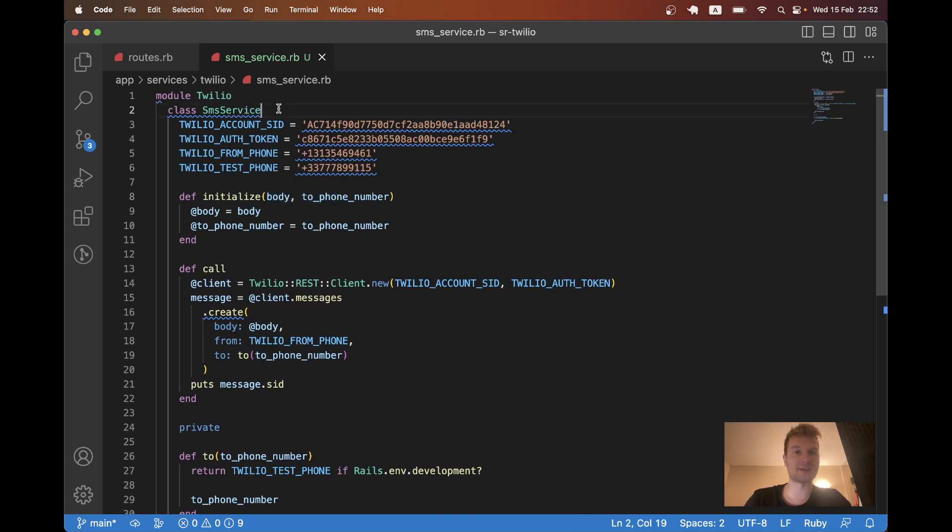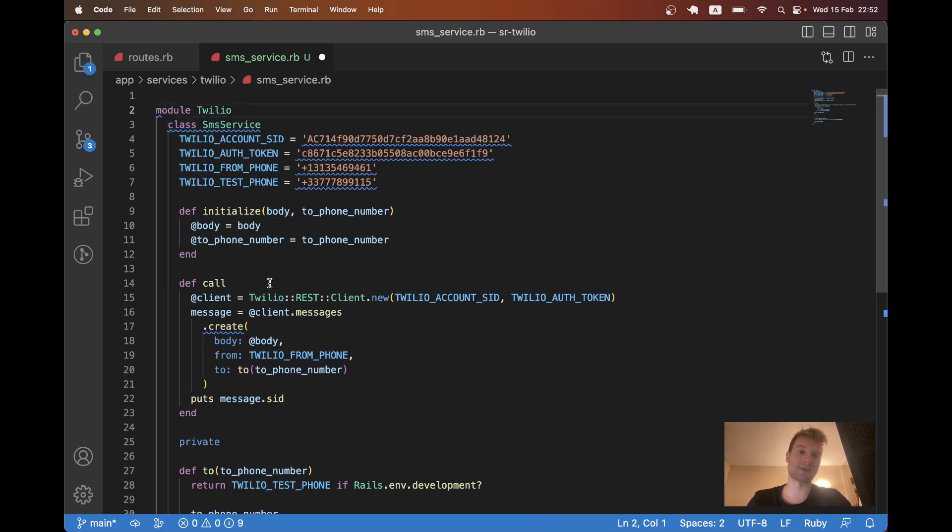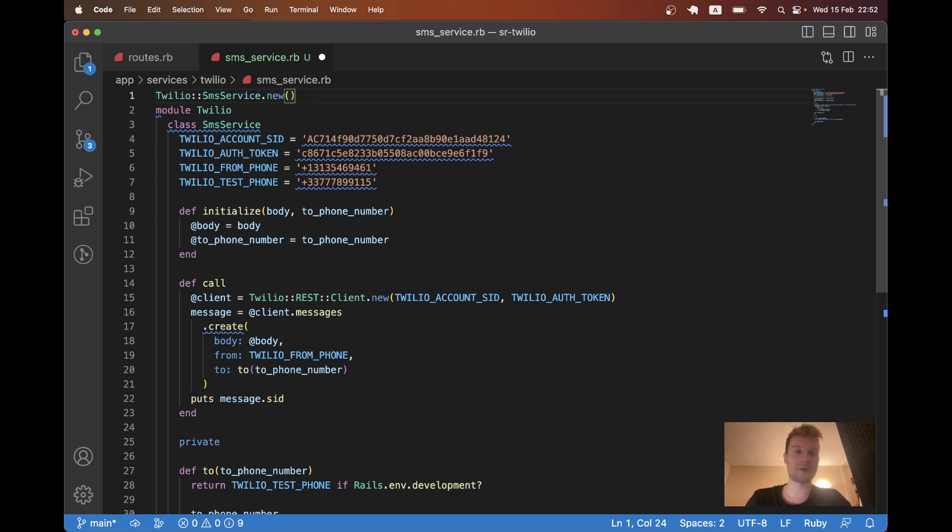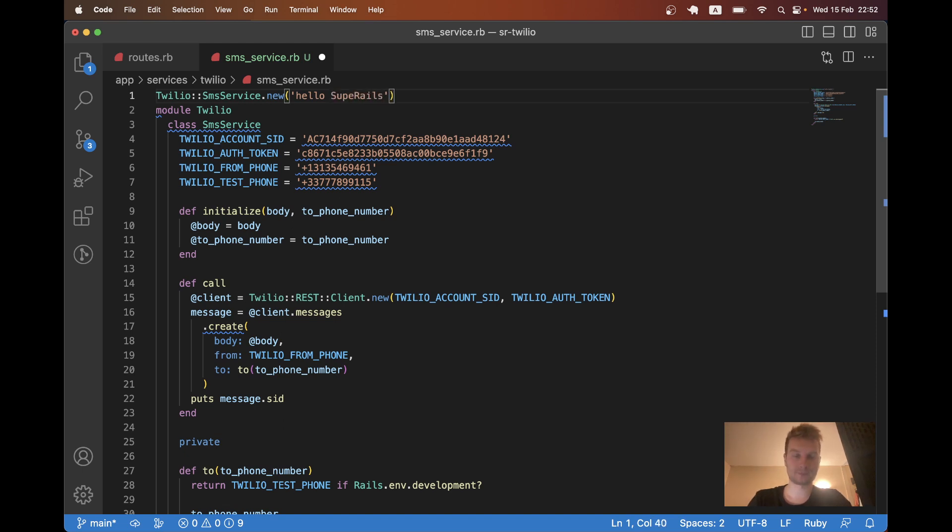We will call Twilio SMSService.new. We are going to pass in the body hello SuperRails or from SuperRails. And we are going to pass a to phone number.